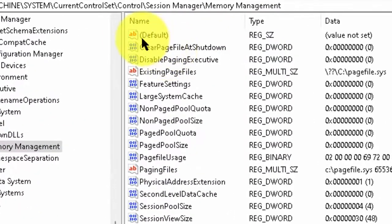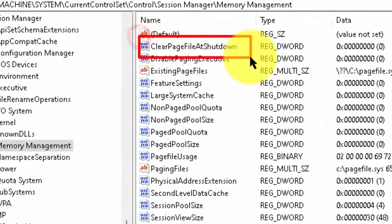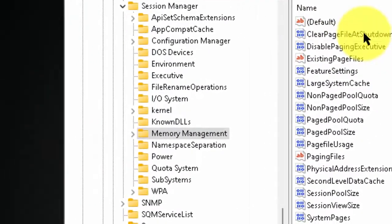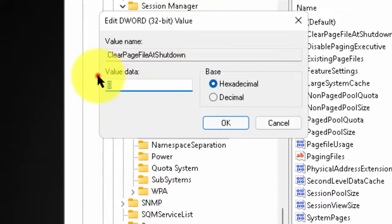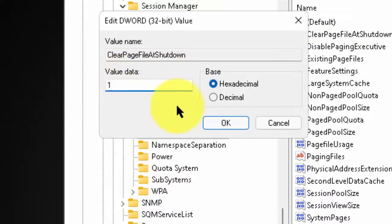Now, double click on CLEAR PAGE FILE AT SHUTDOWN. Now, change this value to 1. Then, click on OK.